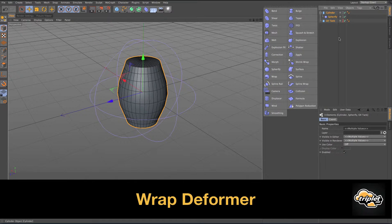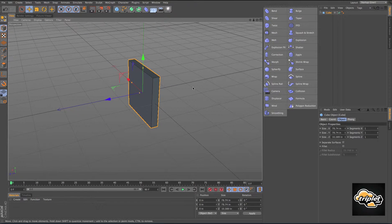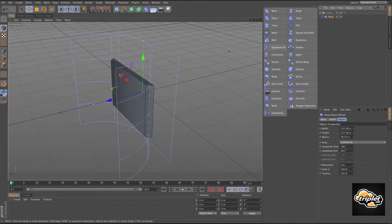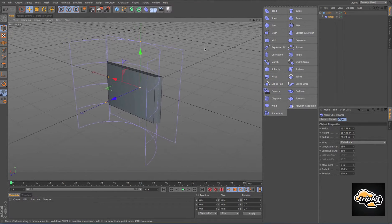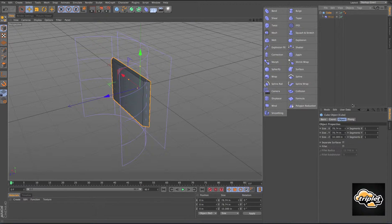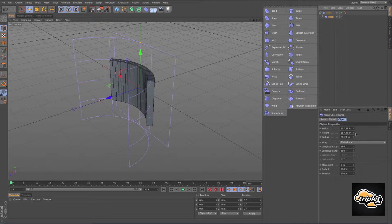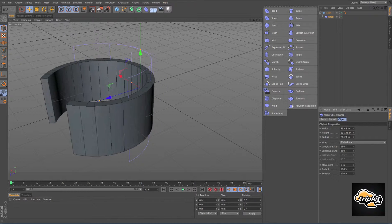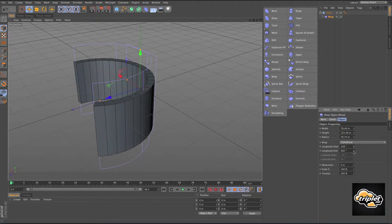The next one is the wrap deformer. Take a basic cube, resize it a little bit, and make the wrap a child of the cube. This cube is trying to wrap around the wrap deformer, but we're not getting any curves. I'll go back into my cube and increase the number of segments in the x-axis. Now here's the curve — we can play with the height, the width, and when we change the width it also changes the geometry. Here's the longitude start — where do you want it to start and where do you want it to end?